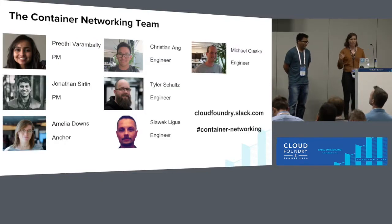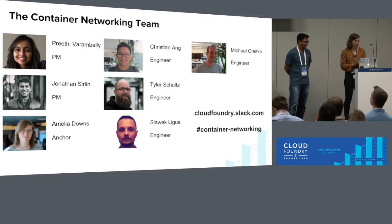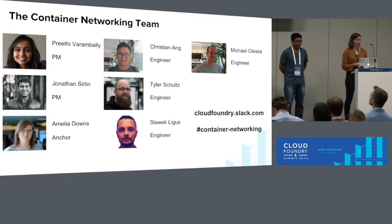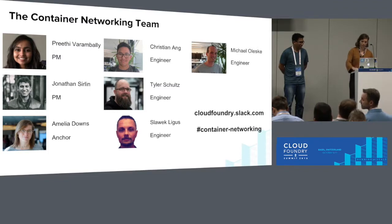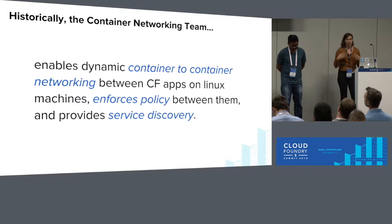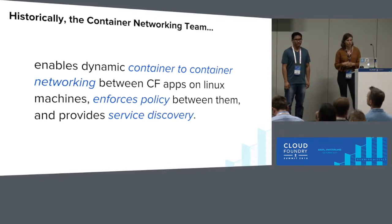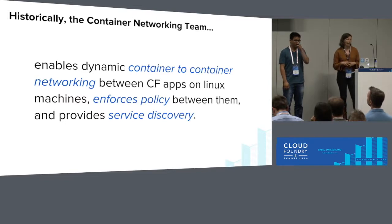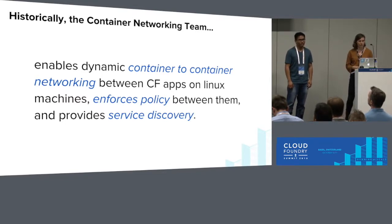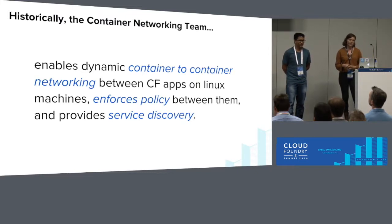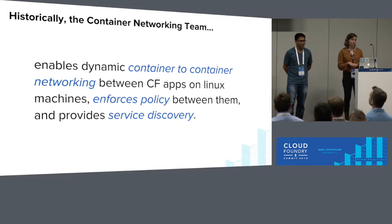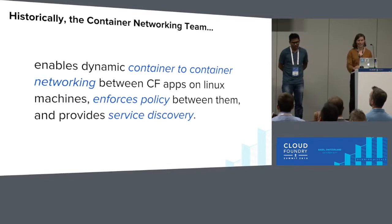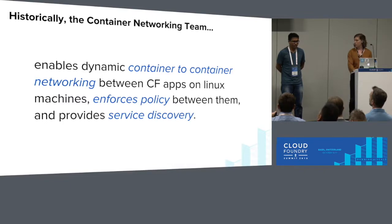Just to give you an introduction to the Container Networking Team, we have two PMs and five engineers. If you ever want to get in contact with us, the best way is probably via the Cloud Foundry Slack on the Container Networking channel. Historically, our Container Networking Team has been in charge of enabling dynamic container to container networking between Cloud Foundry apps on Linux machines, enforcing policy between them, and providing service discovery. As you'll see in this talk, some of those things are changing and are growing as our team grows.